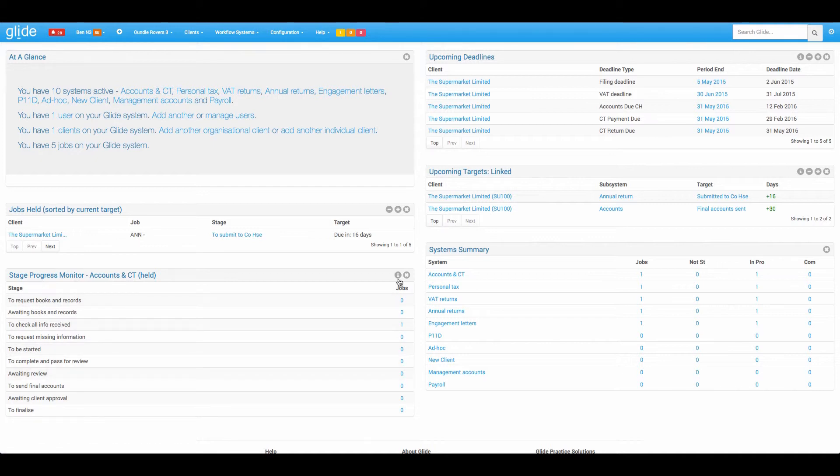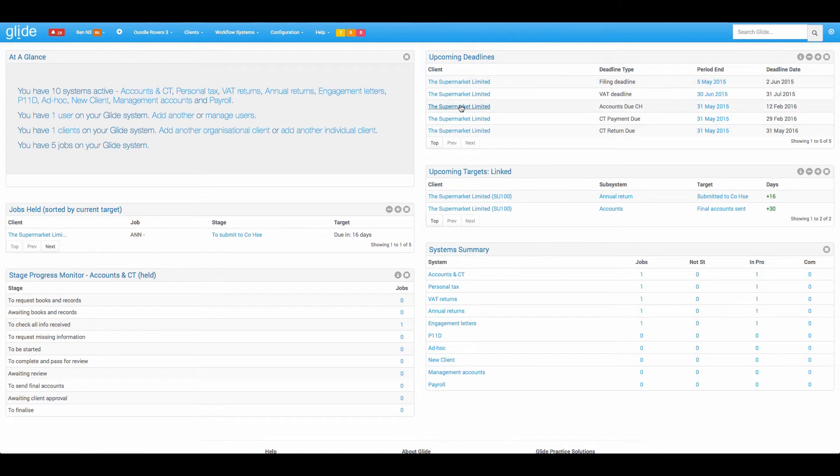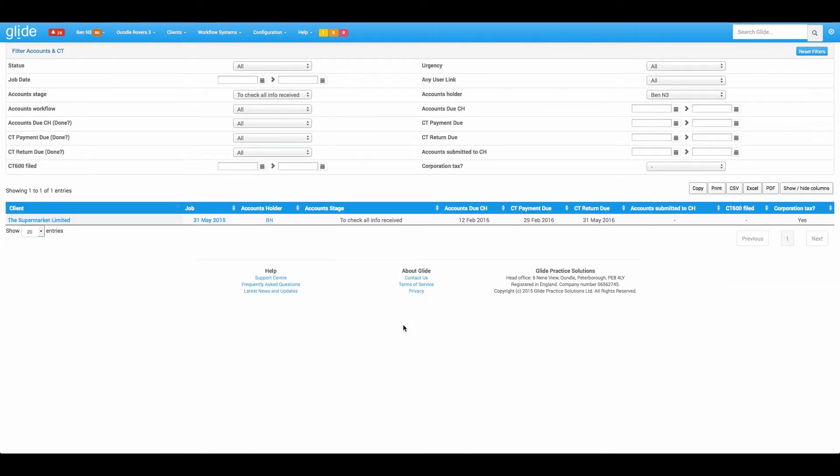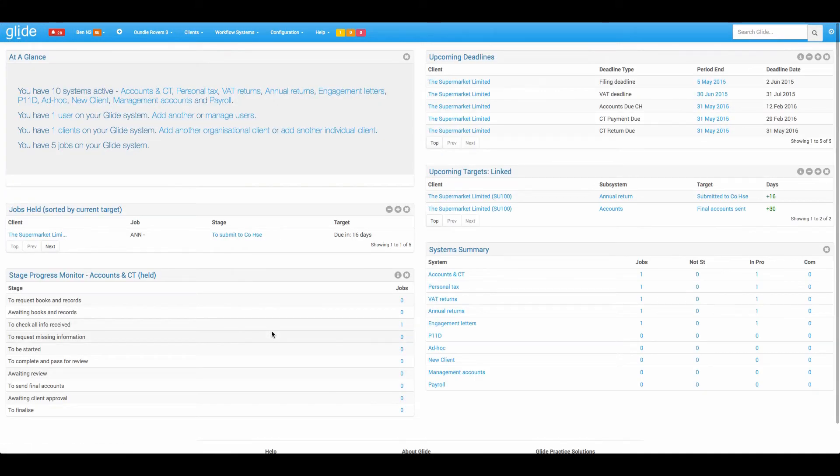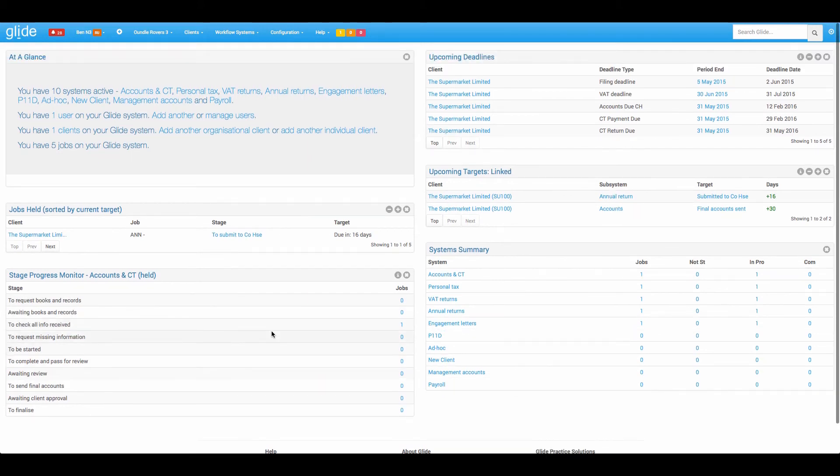So again, we have the filter there. And you've simply got a number. As with everything on the dashboards, anything that's in blue is a link. So if it's a client name, it links to the client card. If it's a job reference, it links to the job card. Any kind of number, so like I've got one job here, this will link through to the report centre prefiltered to show that job. So that is a really popular widget and you'll have that for all of your systems.